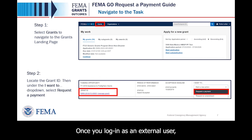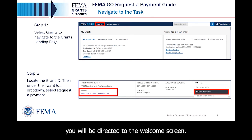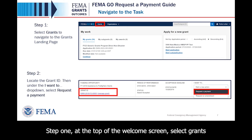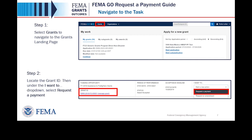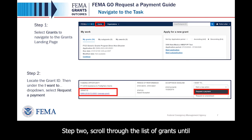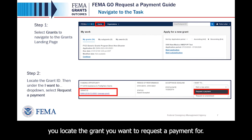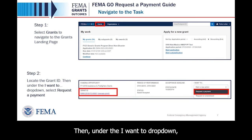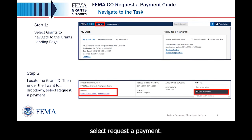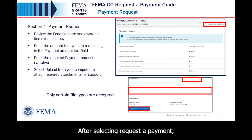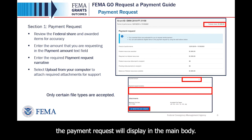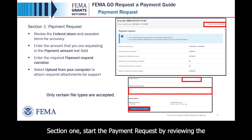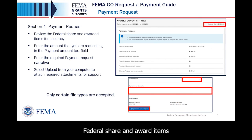Once you log in as an external user, you will be directed to the welcome screen. Step 1: At the top of the welcome screen, select Grants to navigate to the grants landing page. Step 2: Scroll through the list of grants until you locate the grant you want to request a payment for. Then, under the I want to drop-down, select Request a Payment. After selecting Request a Payment, the payment request will display in the main body. Section 1: Start the payment request by reviewing the federal share and award items for accuracy in the main body.